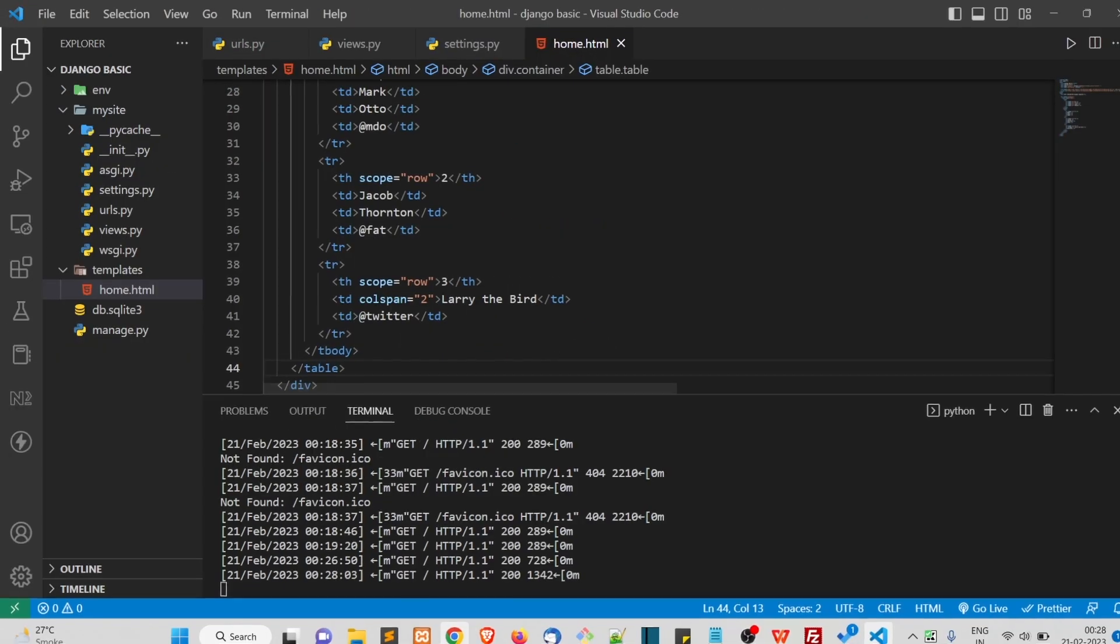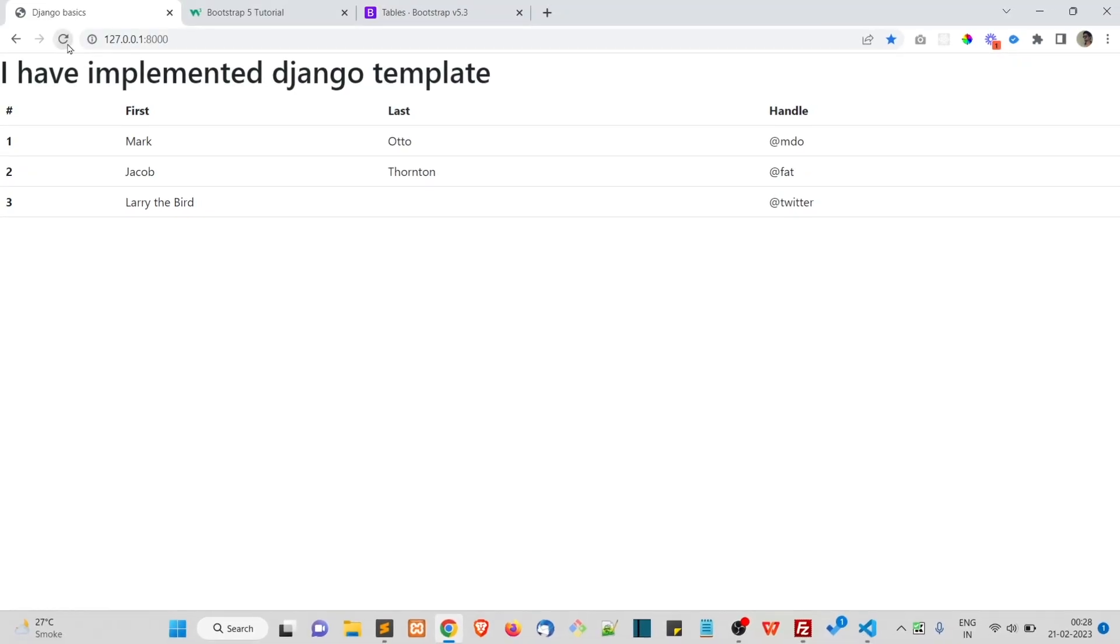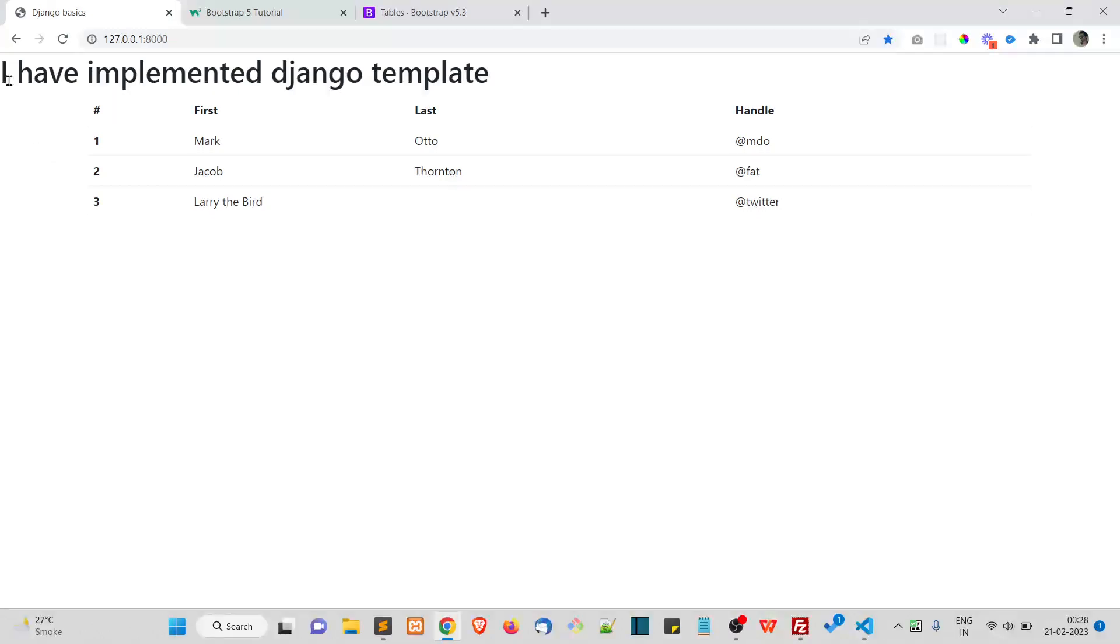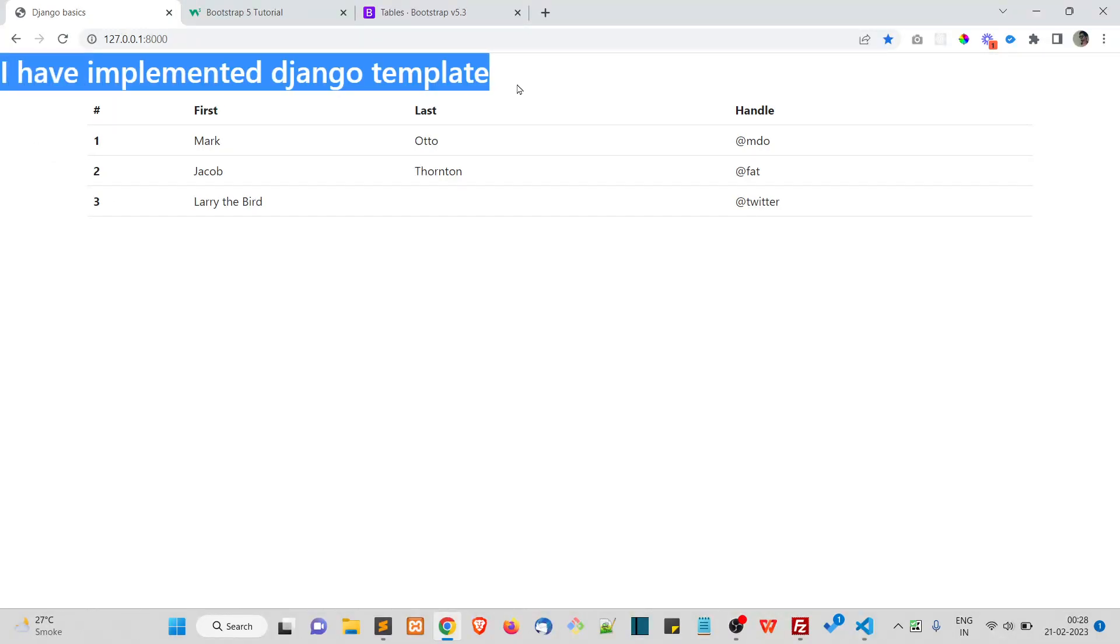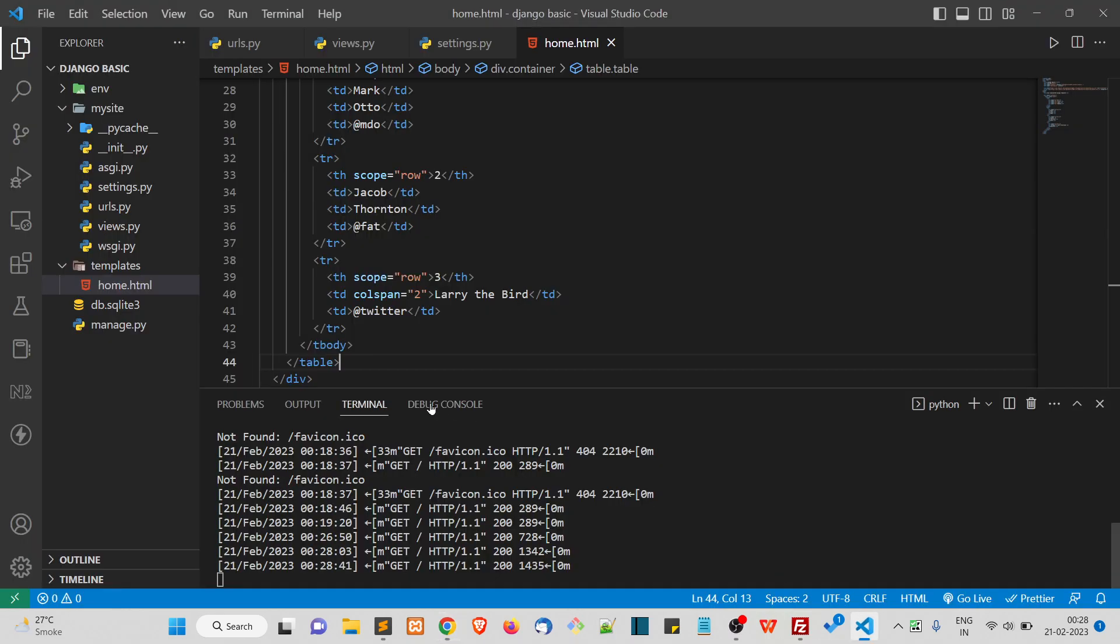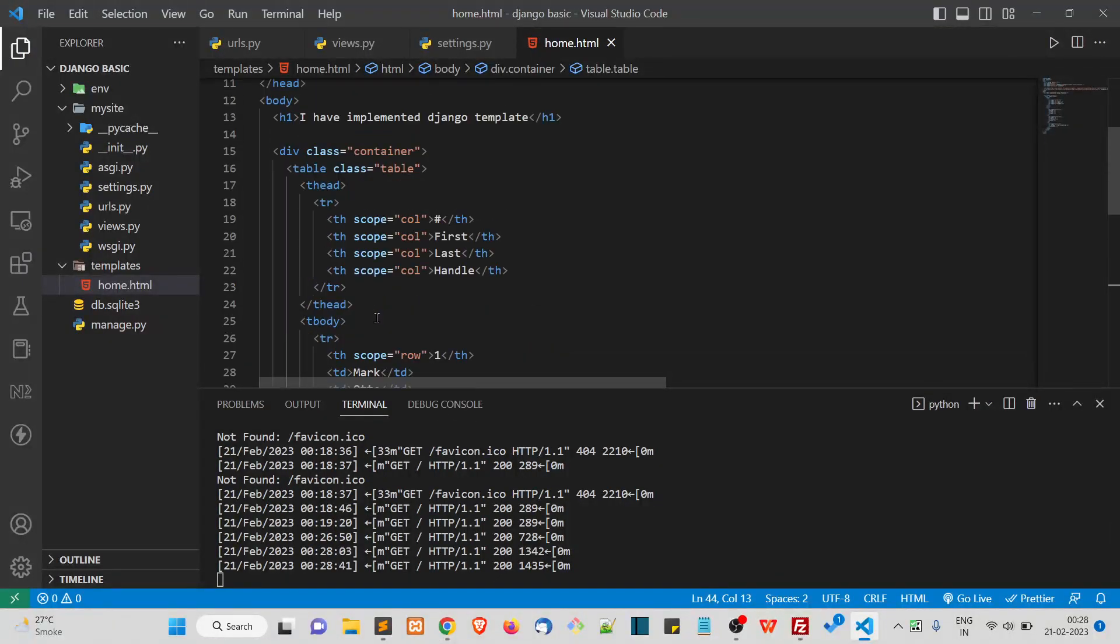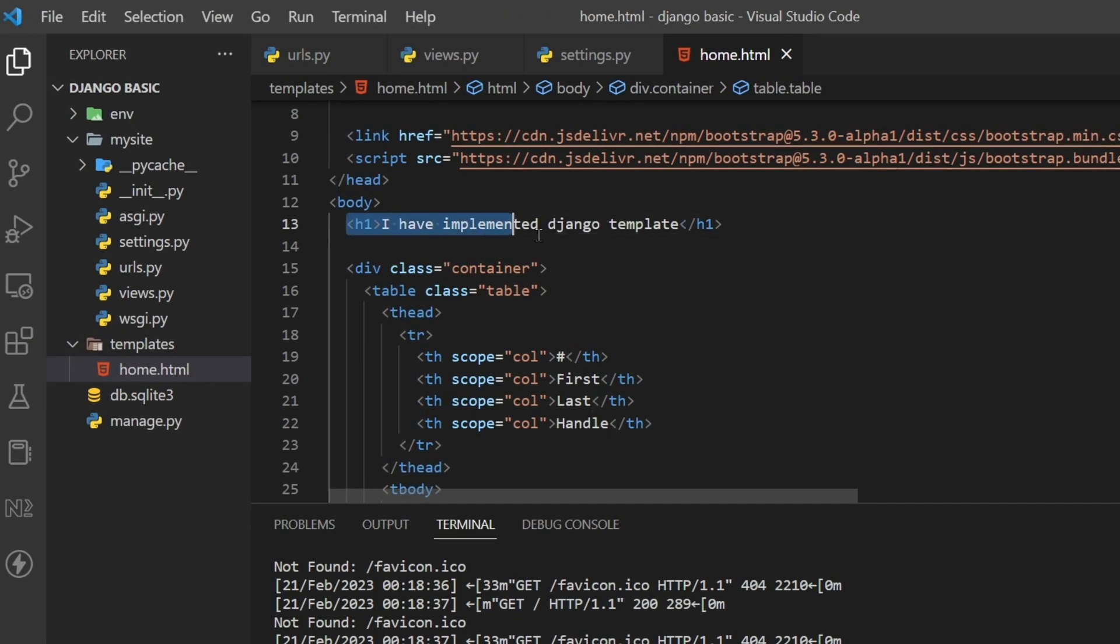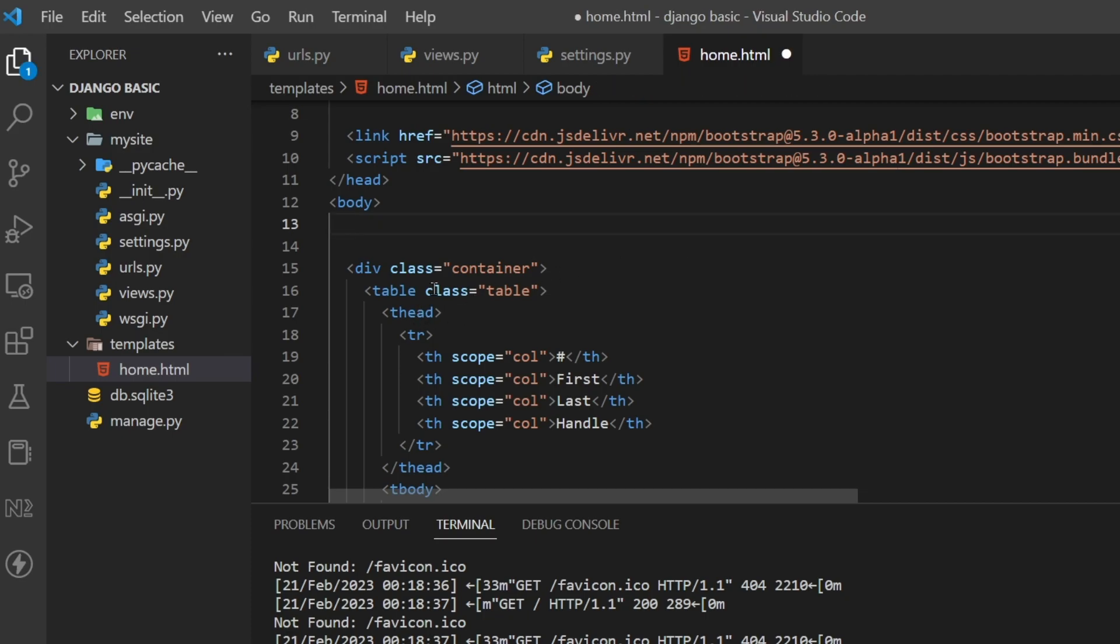Now refresh. You can see we have a little bit of padding at the right and in the left side. So I want this h1 tag also to be inside the container, so I'll simply cut this h1 tag and put it inside the container.